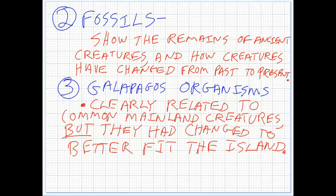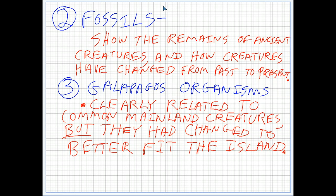Third, the organisms on the Galapagos. The Galapagos is like a laboratory for these kinds of changes because it's so isolated, small, and controlled. It's a very rough place to live, so the creatures that live there have had to change quite a bit to deal with the very adverse conditions on those islands. We see that these creatures are clearly related to common mainland creatures like finches and iguanas, but they had changed quite a bit to better fit the island.